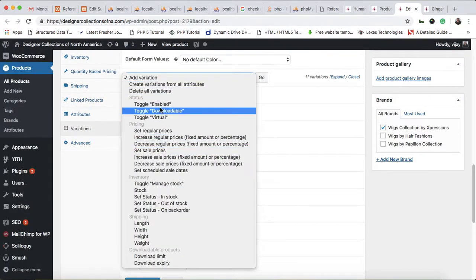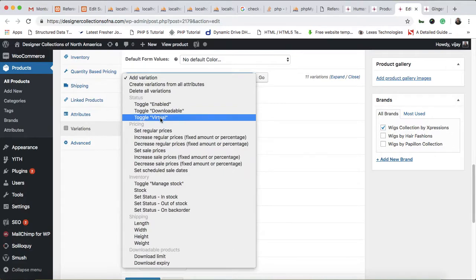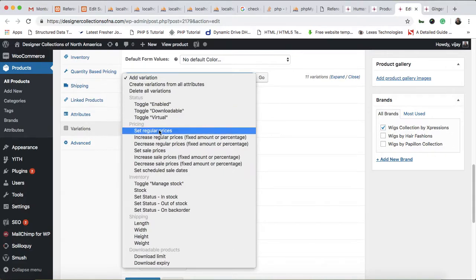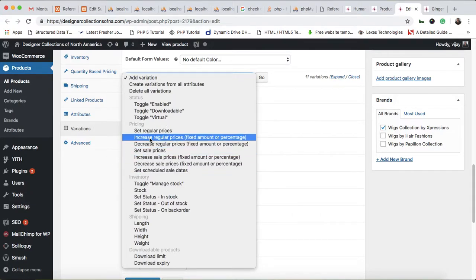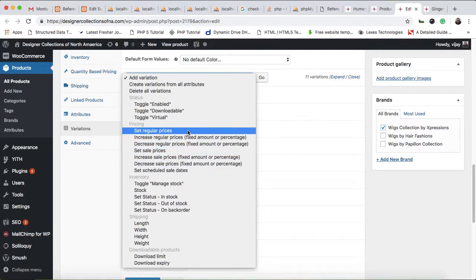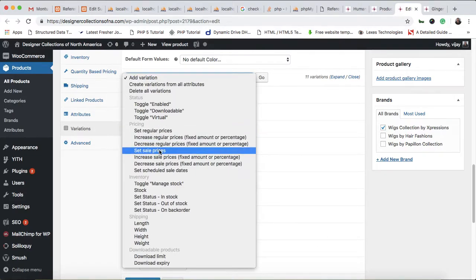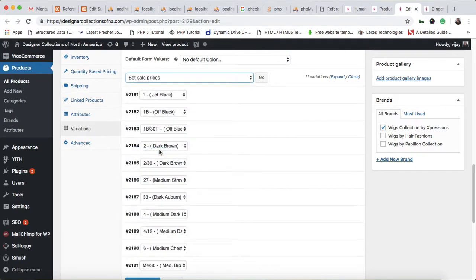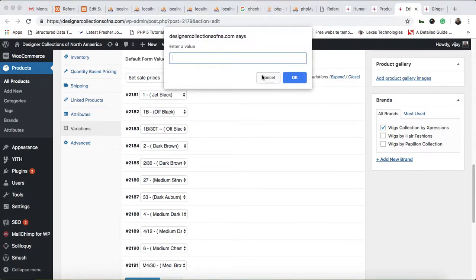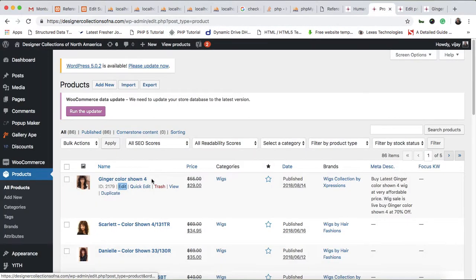You can see sections like status, enable/disable, downloadable product, virtual product, and then the pricing section. Here you can set the regular price and the sale price. Click on 'Set sale price' to proceed.